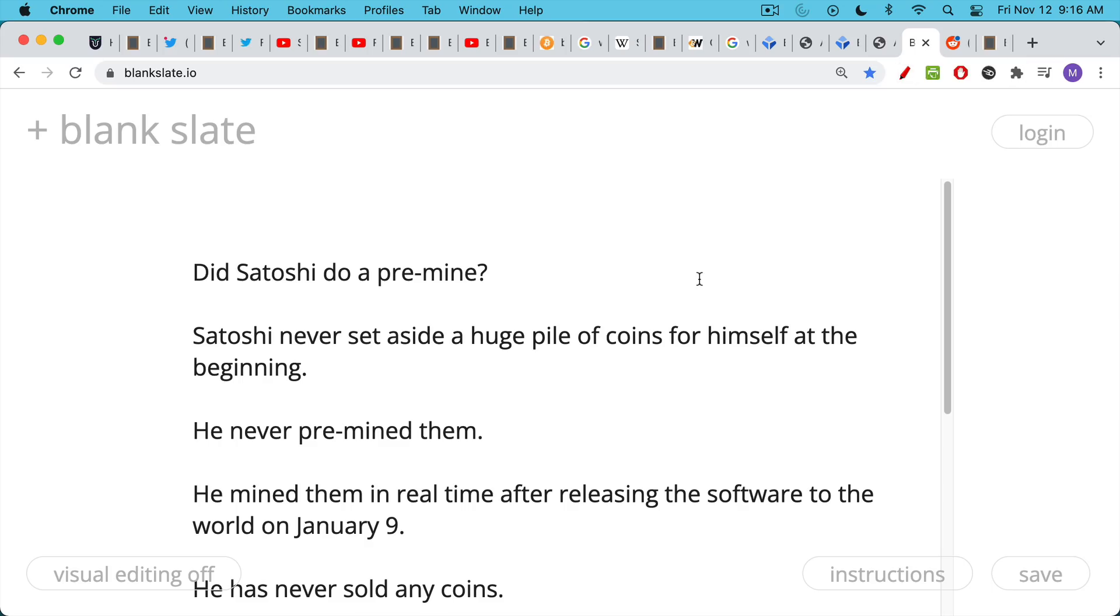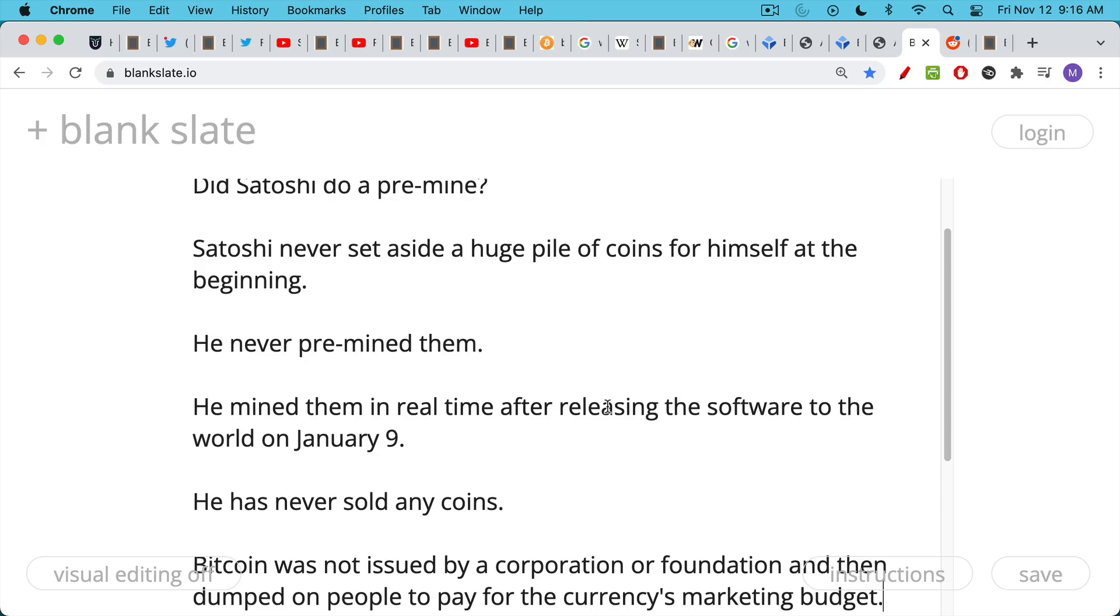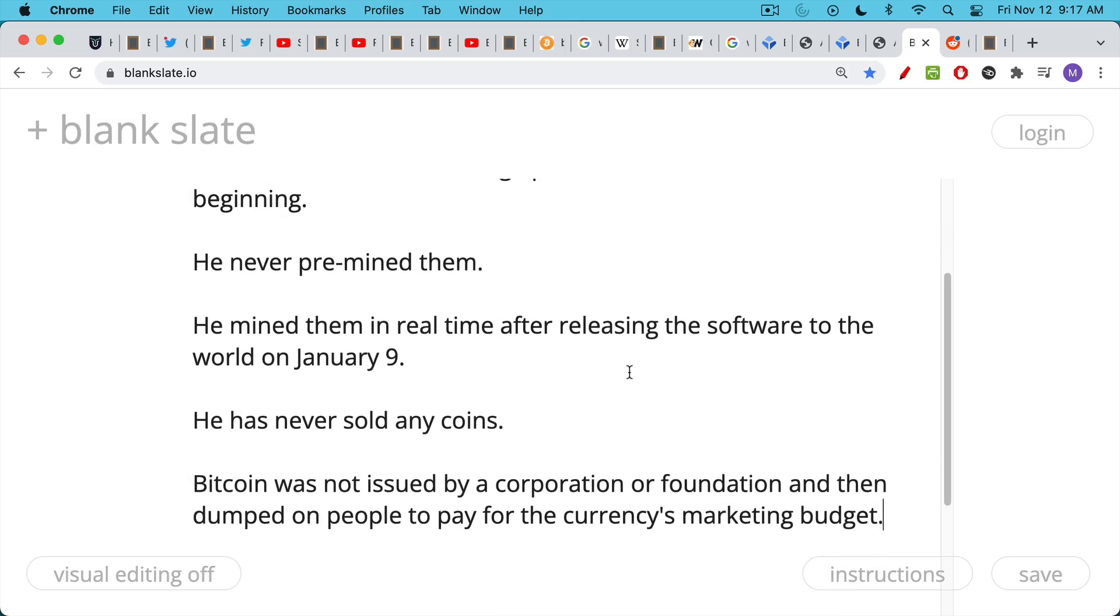So did Satoshi do a pre-mine? No, he did. He was the first miner, but he never set aside a huge pile of coins for himself at the beginning before he started mining. He never pre-mined them. He actually mined them in real time, burning real electricity, doing the work after releasing the software to the world on January 9th. And then most importantly, he's never sold any coins. He's never moved them. He did a test transaction to Hal Finney. That's the only time he's ever moved any coins. He's never sold them to pay for marketing or to set up a foundation.